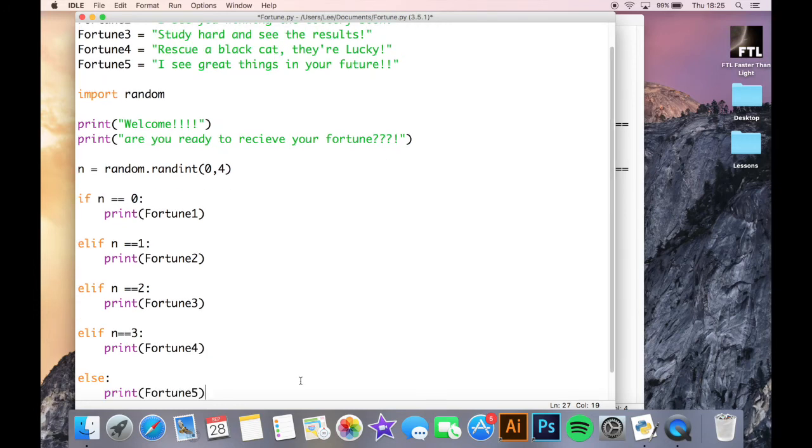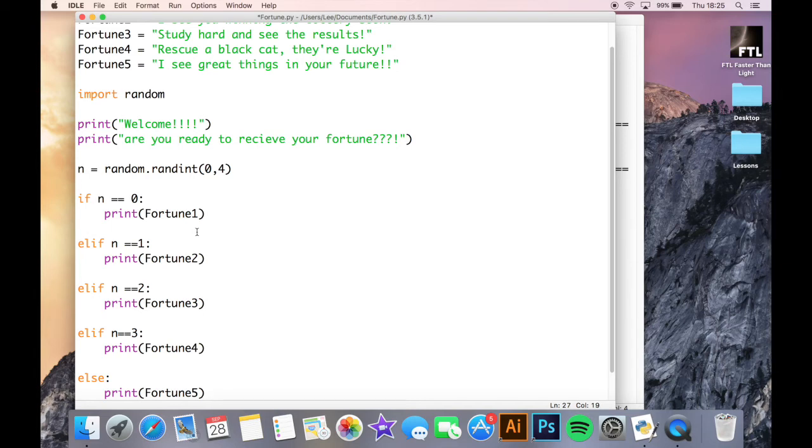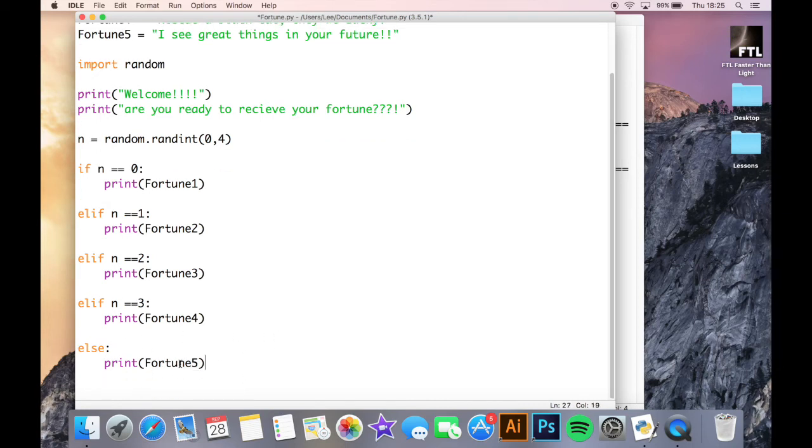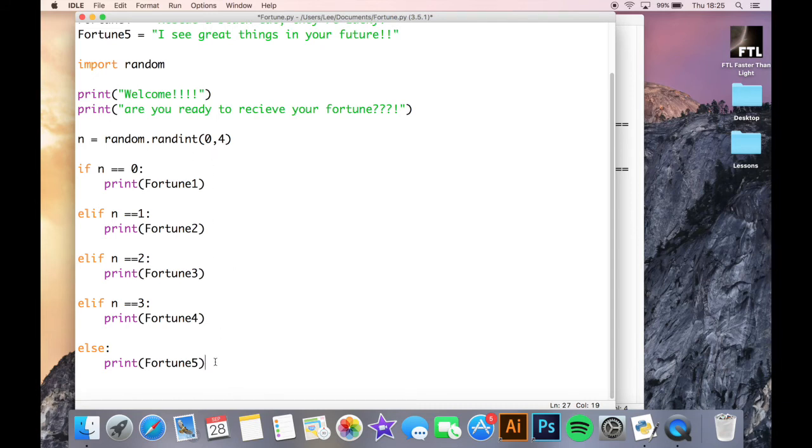So I've just finished writing off the elif statement. So at the top of it, I've obviously got my if statement. So if n is the same as zero, print fortune one. My three elifs in the middle. So if they're equal to one, two, and three, print fortunes two, three, and four. And then at the end here, I have my else statement, which doesn't need any criteria because it's saying for every other number which is possible saved within n, print fortune five. Well, the only other number left is going to be number four.